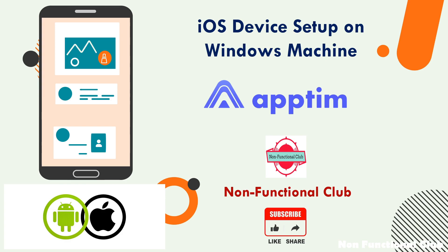Hi friends. Welcome to Non-Functional Club. Today we will have a demo of iOS device setup on Windows machine, which we will need to take readings on the Apptim tool.